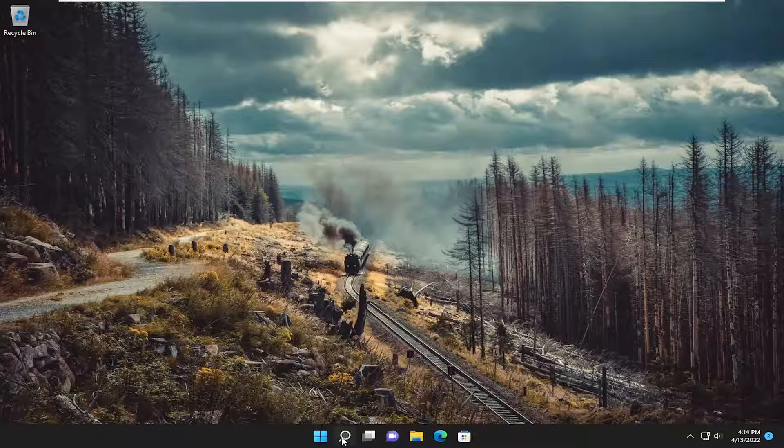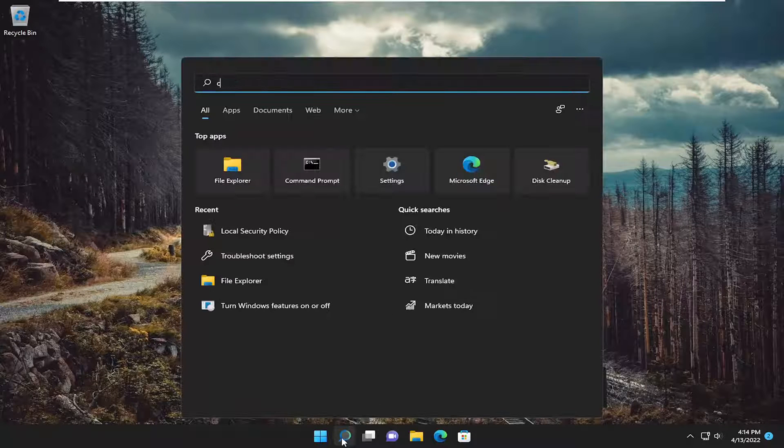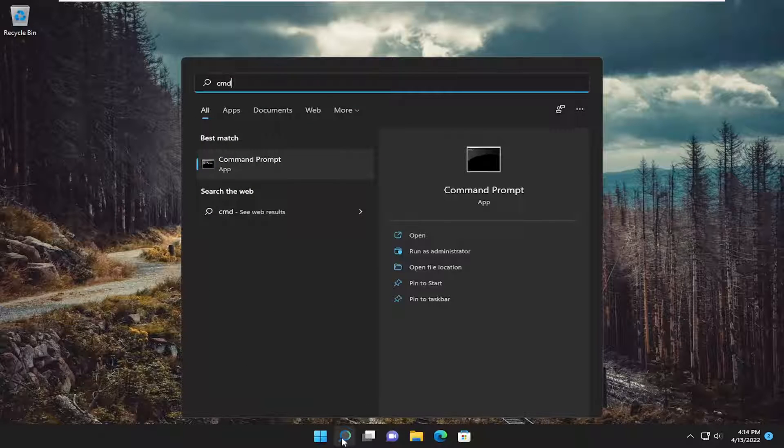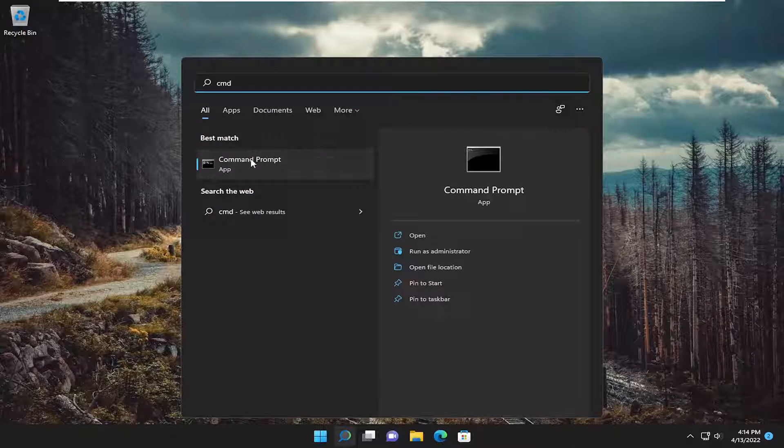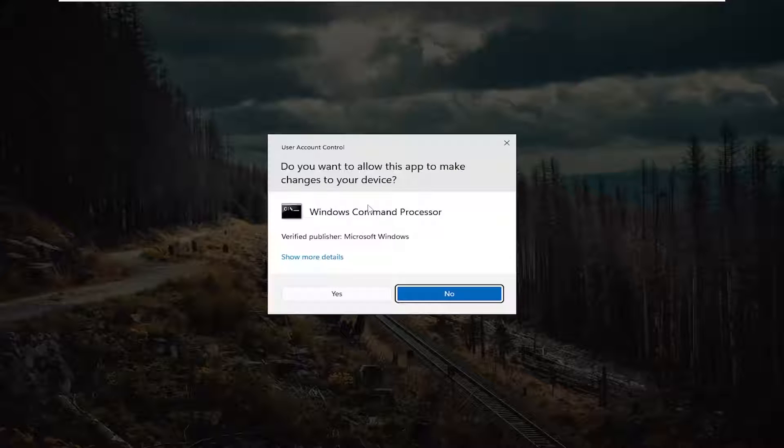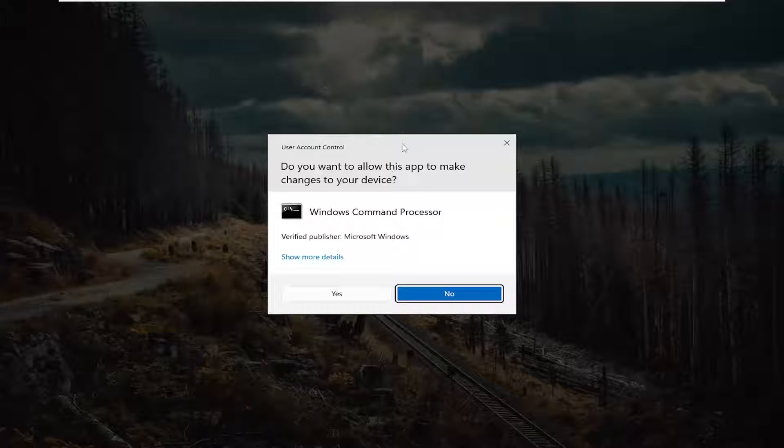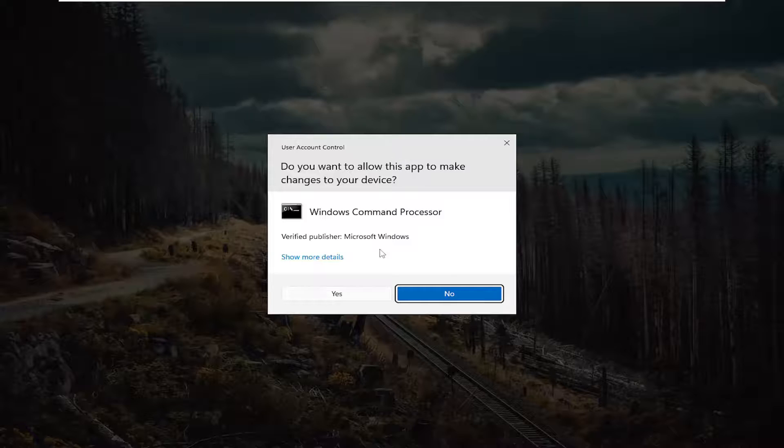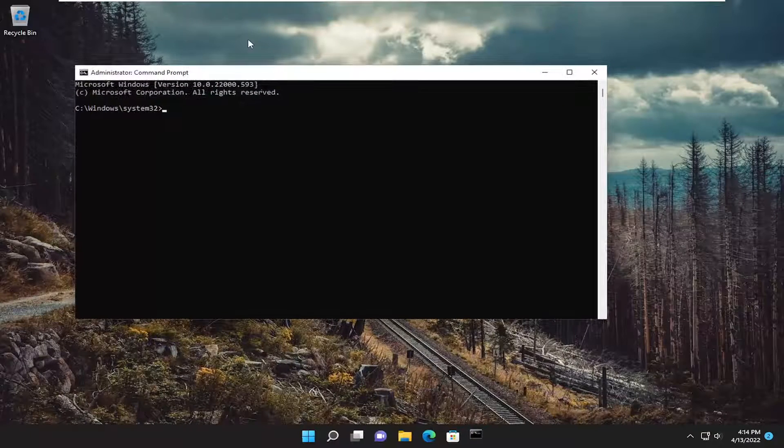So first thing I recommend doing would be to open up the search menu and type in cmd. Best match should come back with command prompt. Right click on it and select run as administrator. If you receive a user account control prompt, select yes.